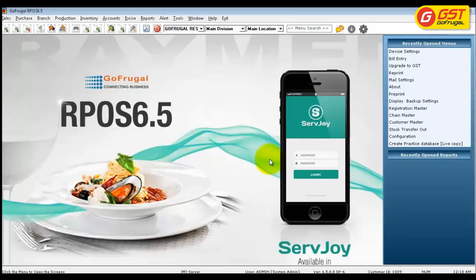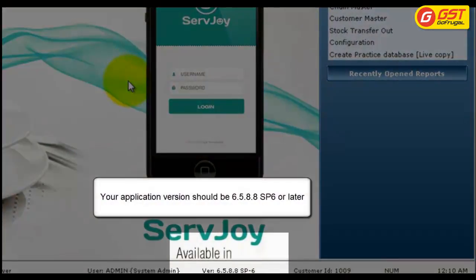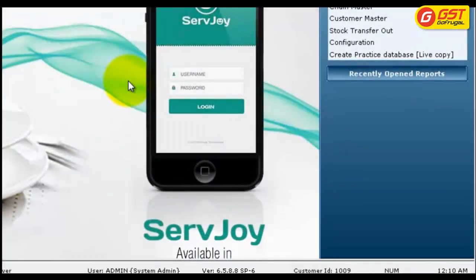Once you update the latest version of RPass 6.5, i.e. 6.5.8.8 service pack 6, before you upgrade your pass to GST mode, let us check how the existing profile print looks.